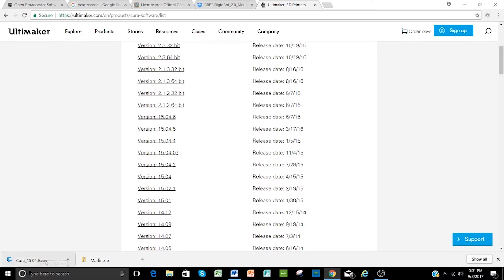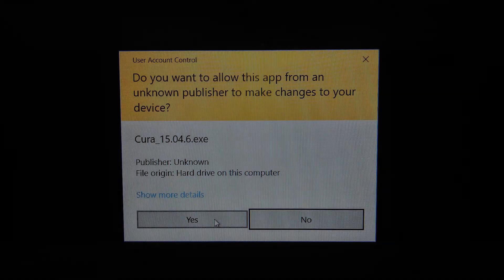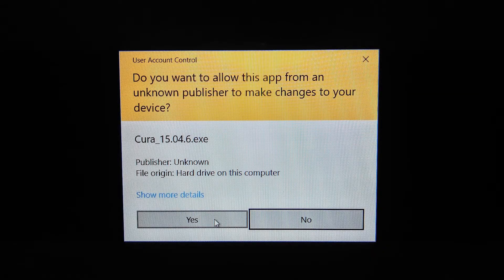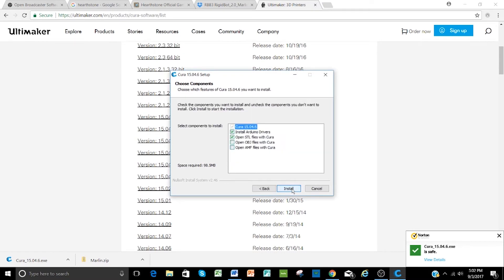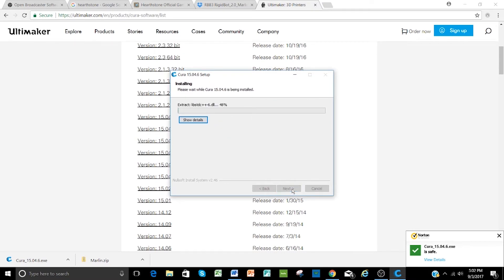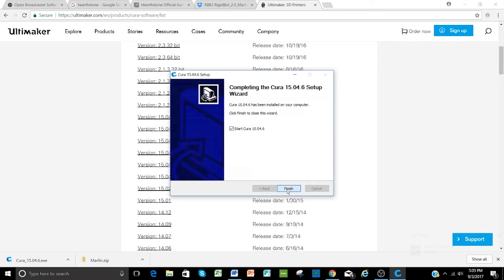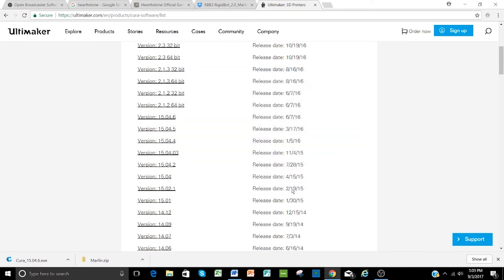The installation really just consists of taking the defaults and clicking next as you'll see here in a moment. Now that we've downloaded this, we'll go ahead and open it. Go ahead and select yes, and I go with all the defaults.